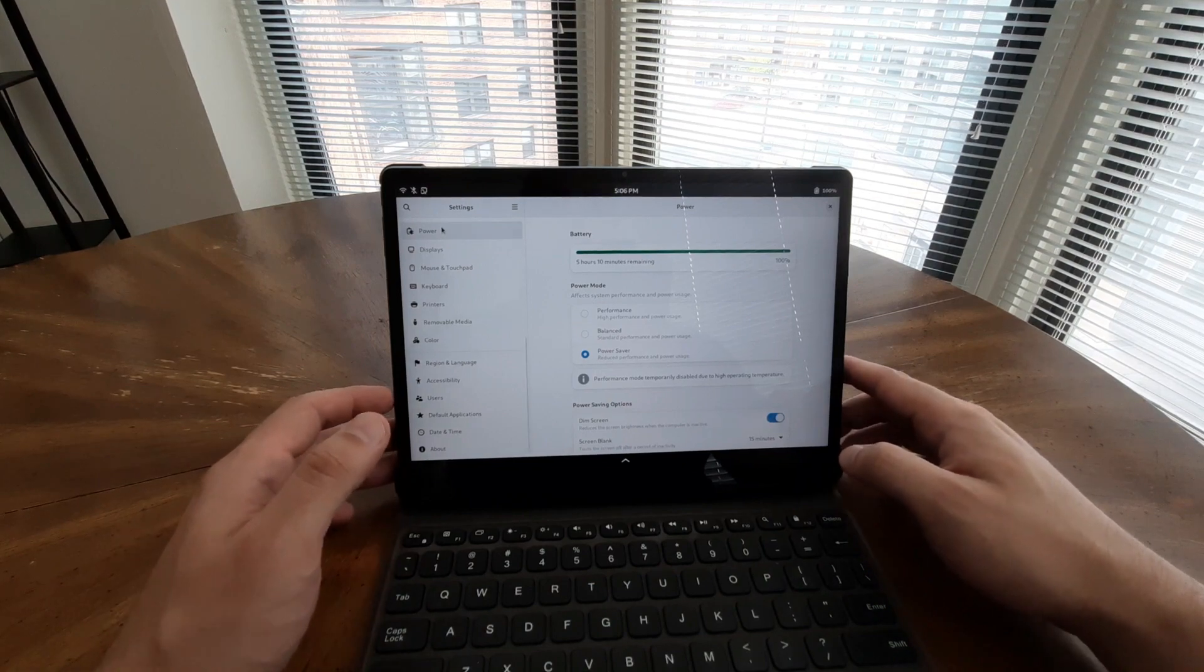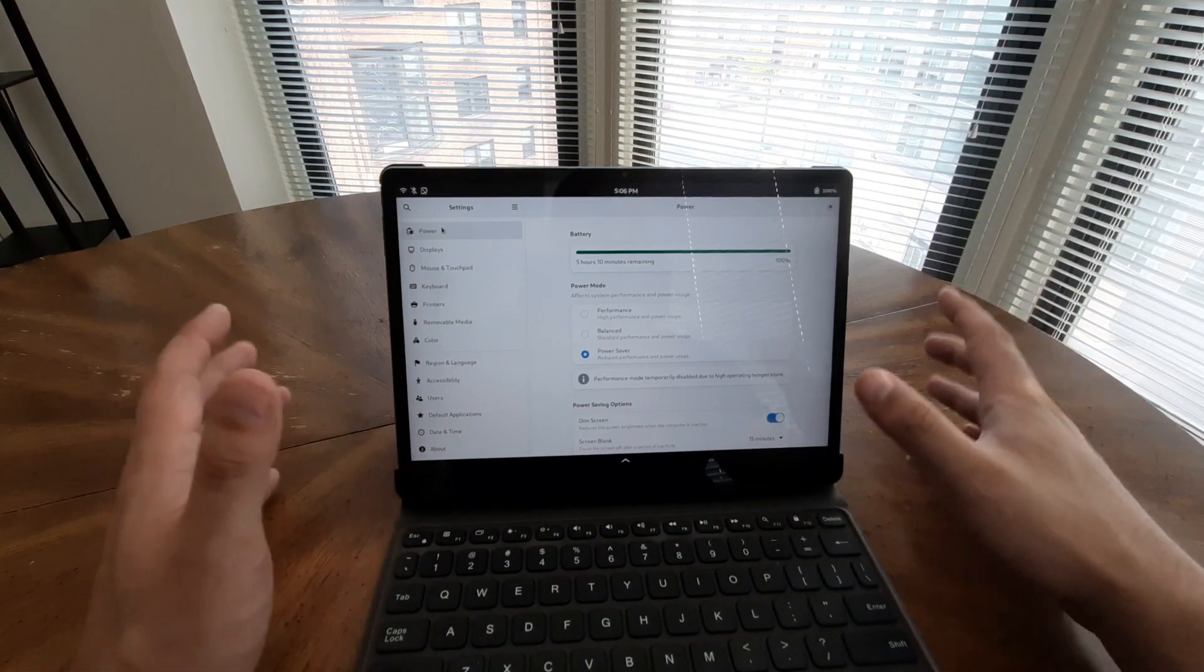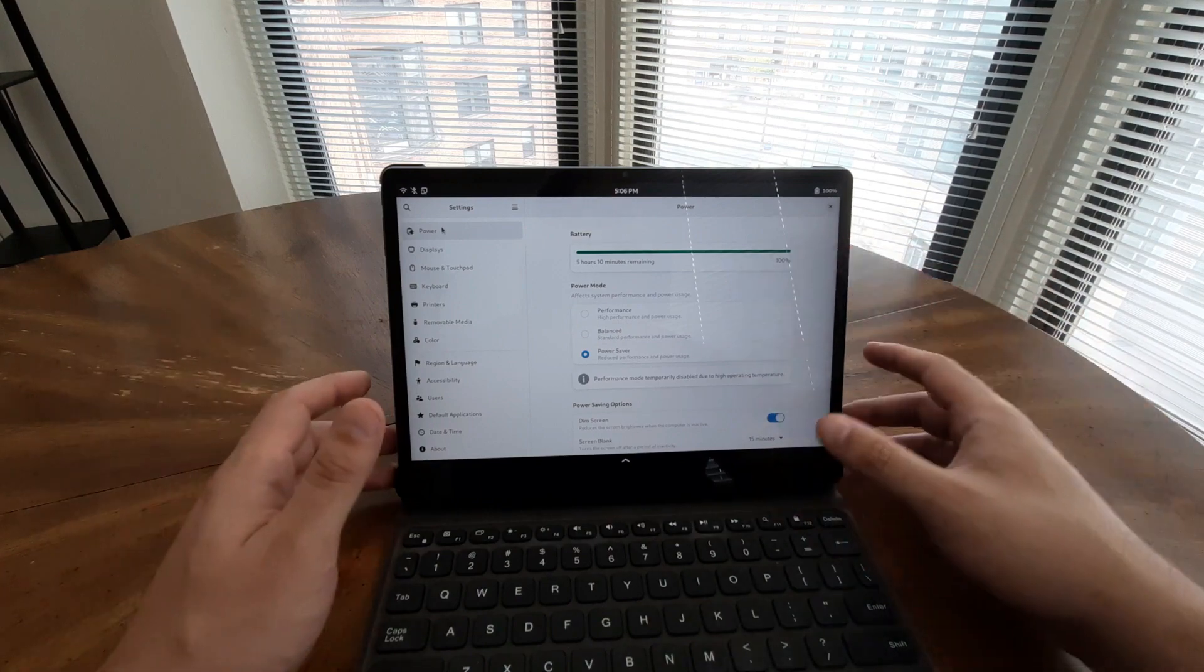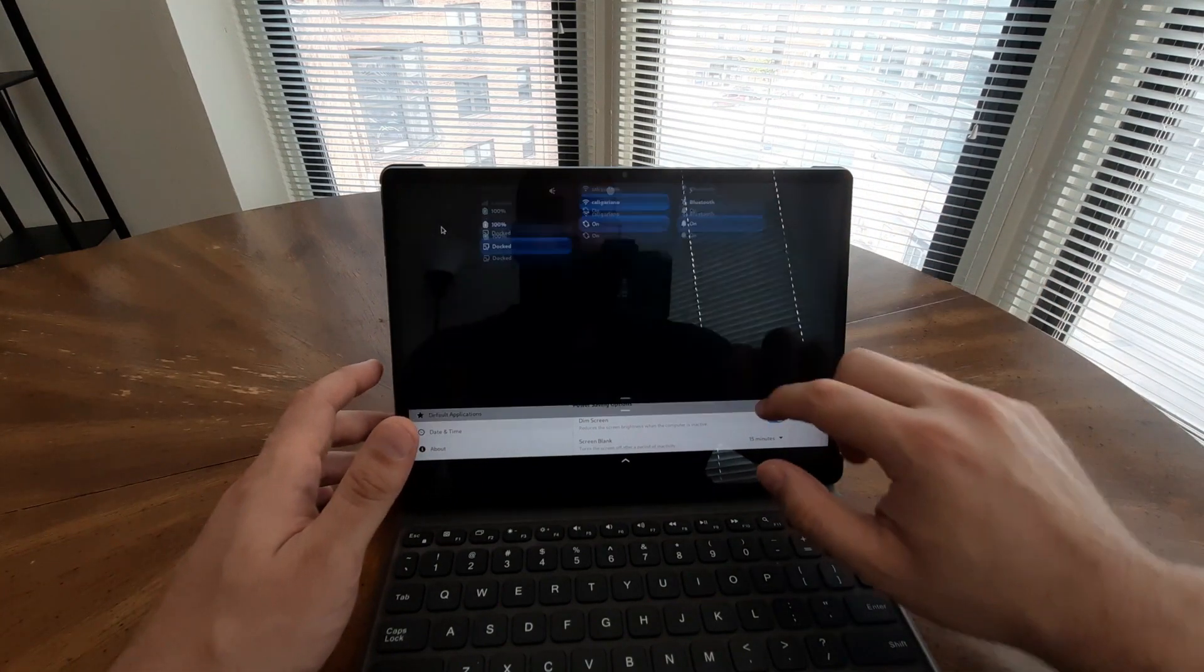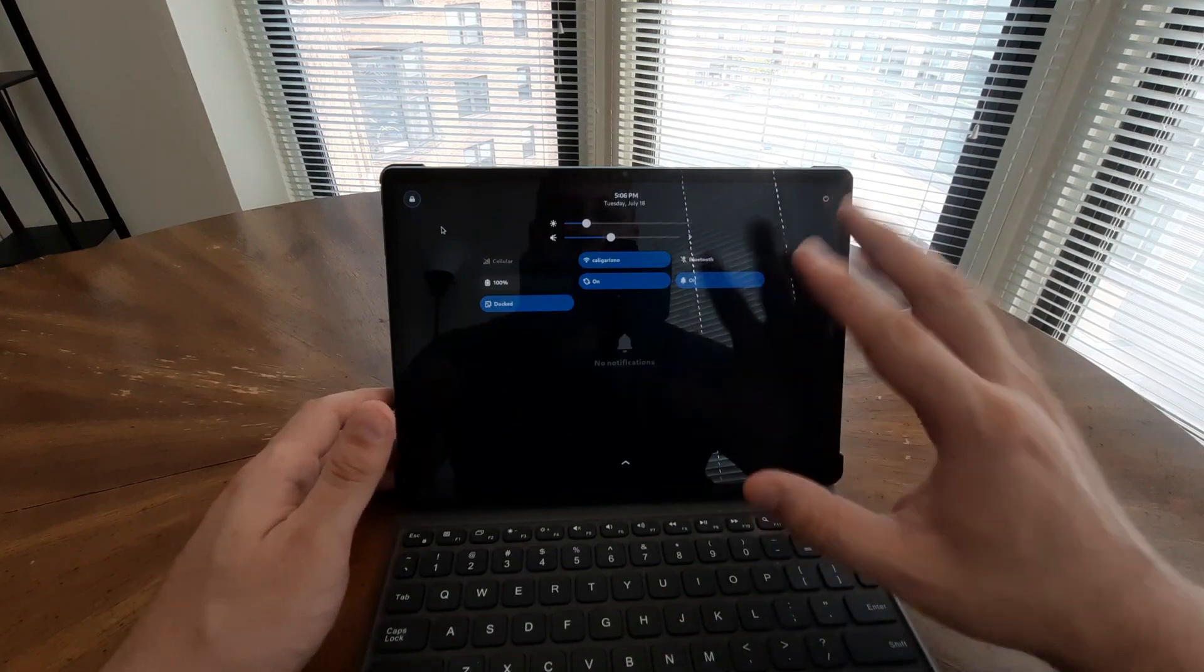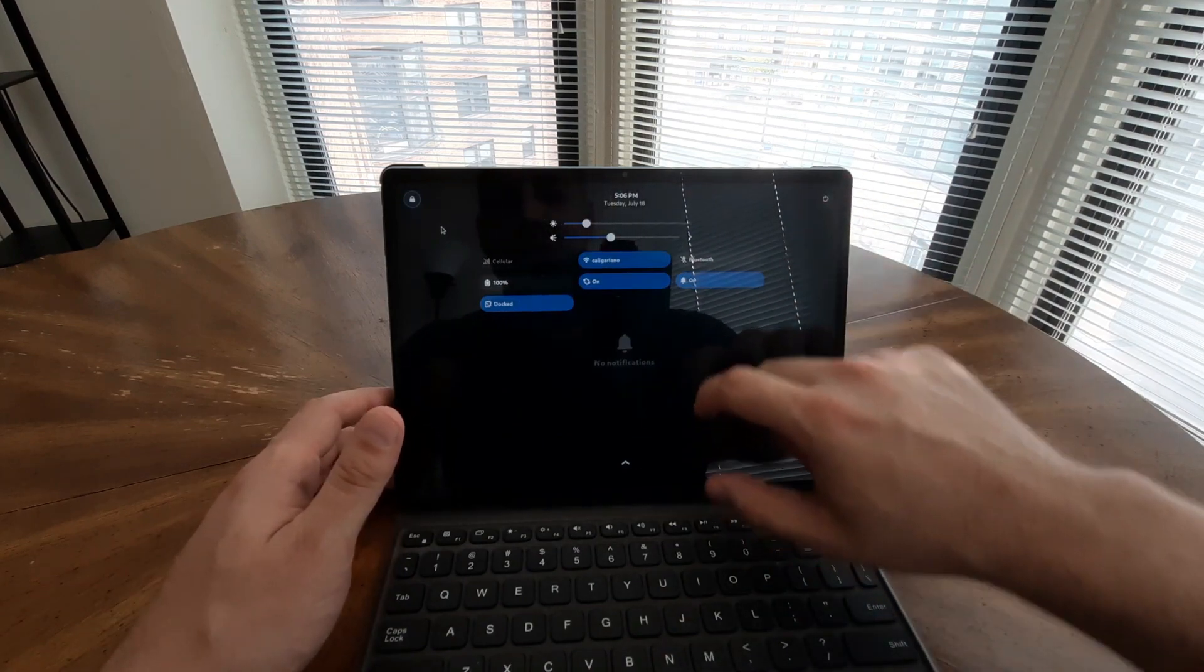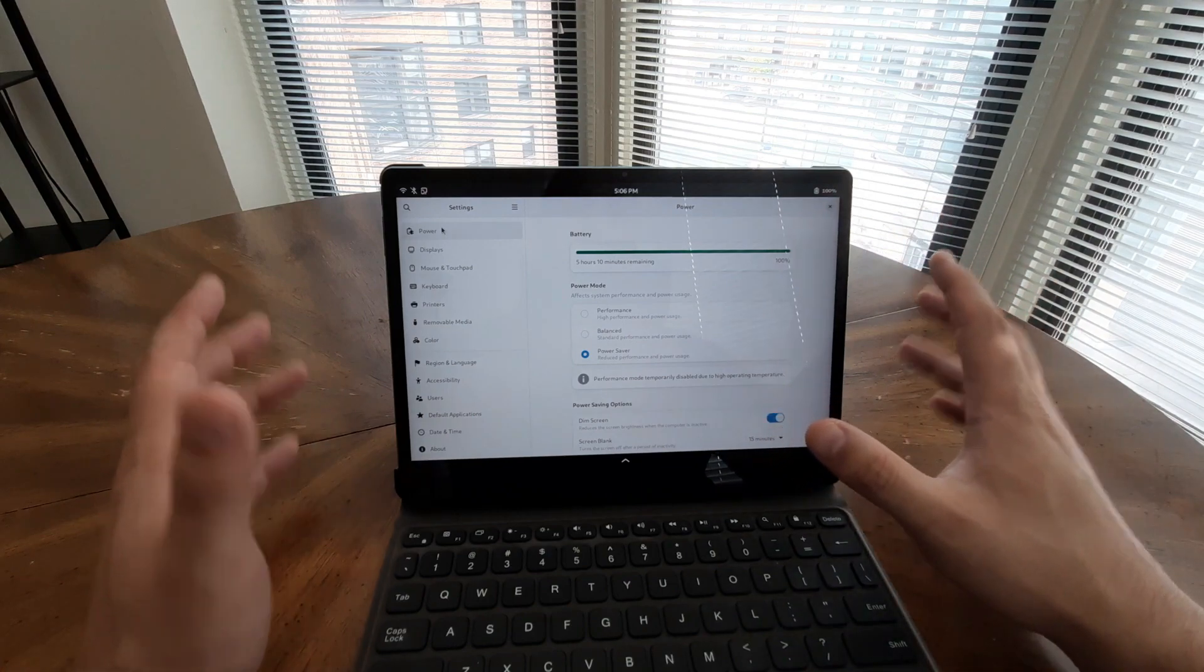The Juno Tab 2's powerful hardware and support for multiple Linux distributions provide a compelling platform for those who appreciate the potential and possibilities of Linux on a tablet. While some minor bugs might be encountered, the tablet's exceptional performance and features overshadow these initial limitations.